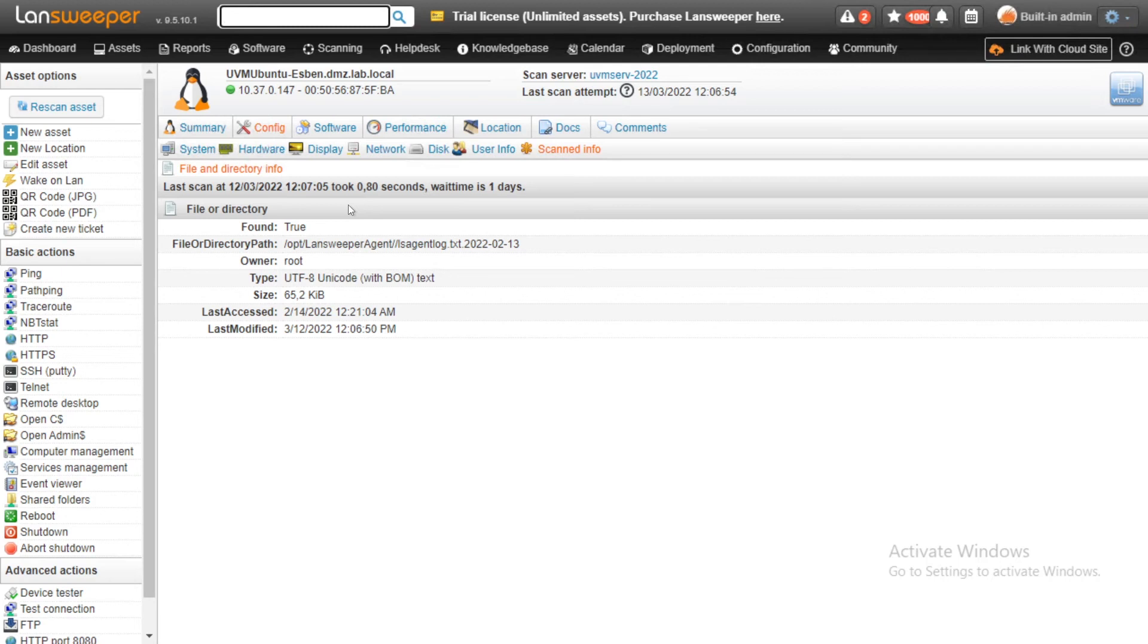And Lansweeper will be able to pick up the file with its specific details, such as who's the owner, what type of file is it, the size, you can see it here, when it was last accessed, and when it was last modified as well. So we've added that.